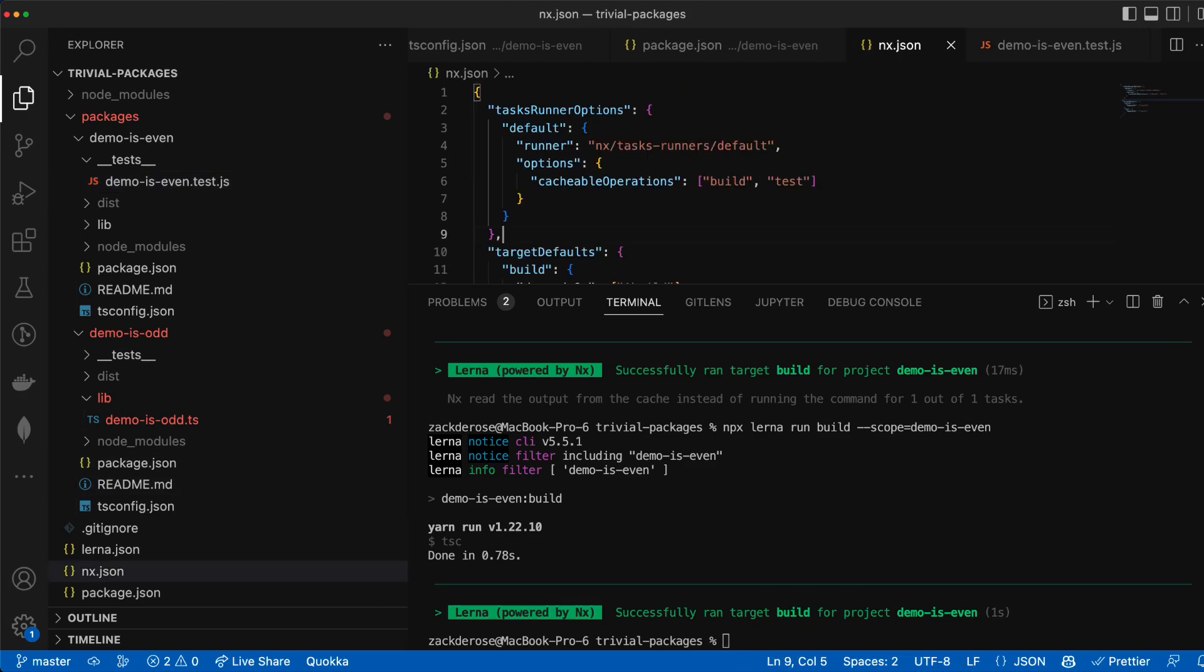By default nx will assume that the entire directory source code is a dependency for every target. But we can further configure this inside of our nx.json file as well.